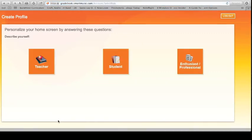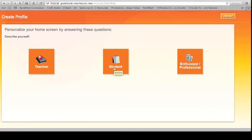And it's going to ask you now. Are you a teacher? Are you a student? Are you an enthusiast or professional? I am a student. Well, Mr. Student. So, I'm going to click Student.